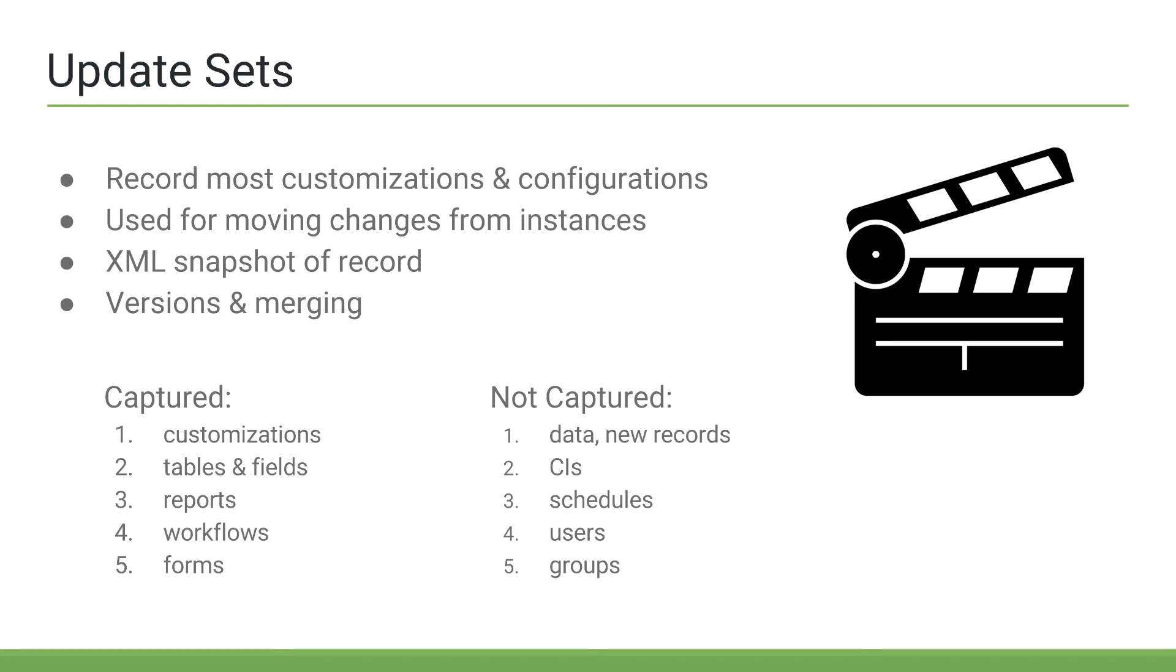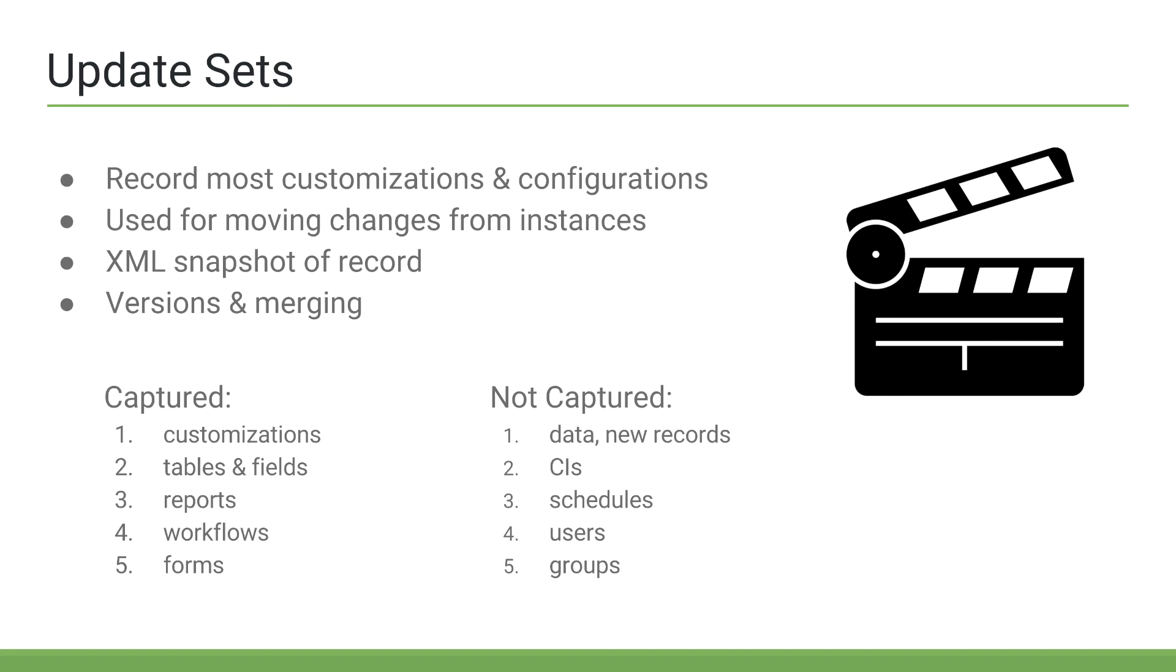Almost everything inside of ServiceNow is stored as a record in a table. If you modify a business rule or client script, you are really modifying the business rule or client script record in their respective tables. Update sets are XML snapshots of the last record modified. So, if you were modifying a business rule, the update set would just contain the most recently modified business rule record in XML format.